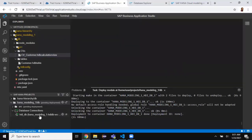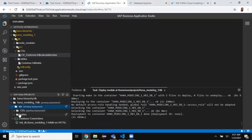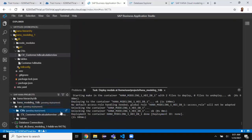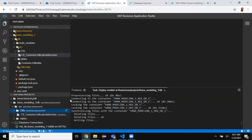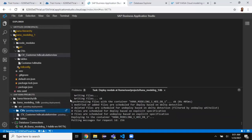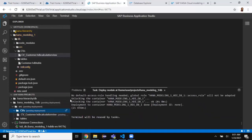You can see the new object in the source folder. I'll click Deploy on the CVs folder — this will deploy the calculation view and get it created inside the HDI container.